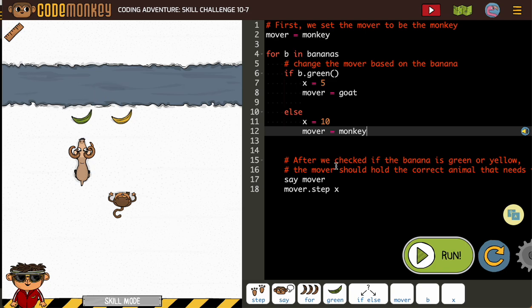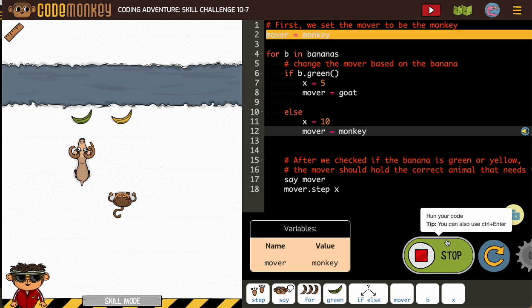All right, so after we checked if the banana's green or yellow, it should work. So let's take a look.